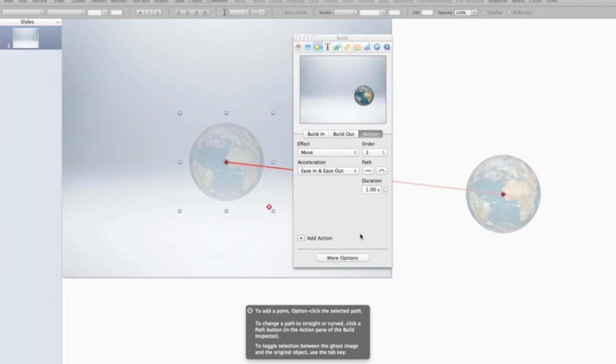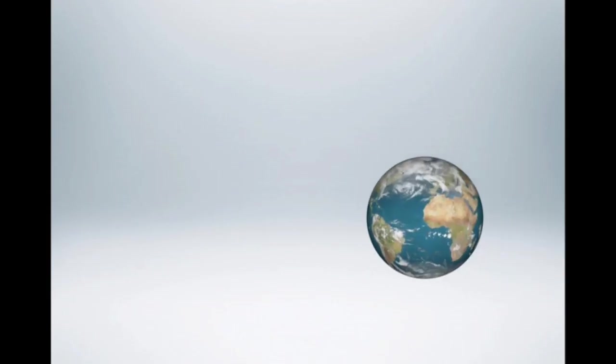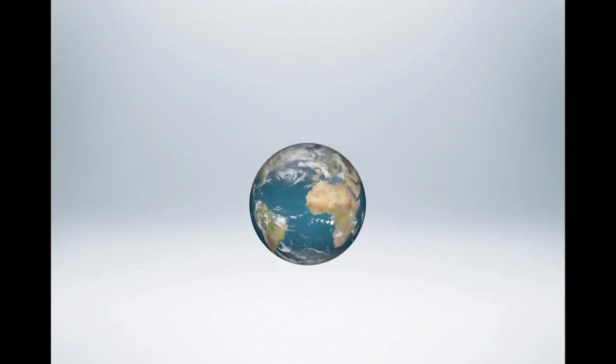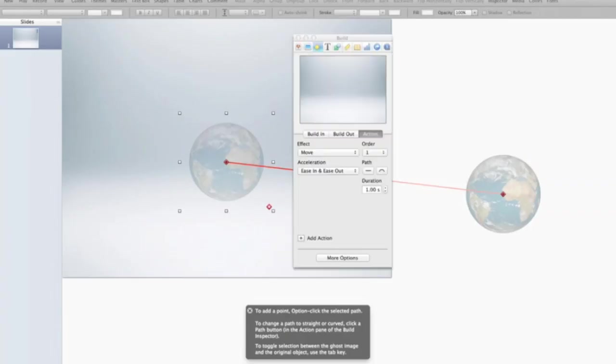Excellent. So you can see in the preview here, and I'll actually play it for you. All we have so far is this, which is fine, but we can kind of dress that up a little bit.